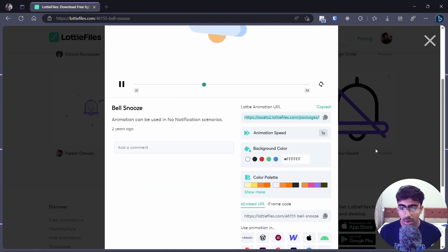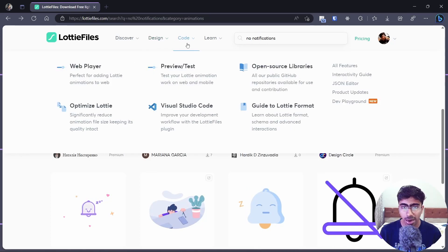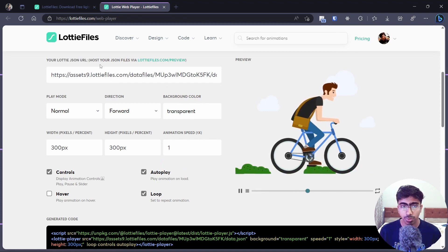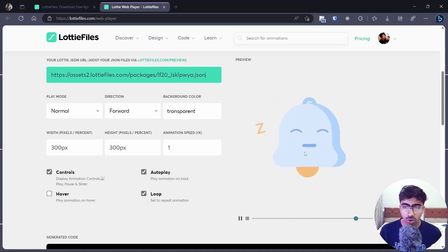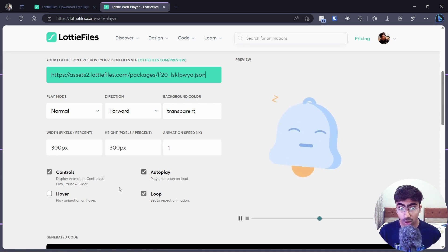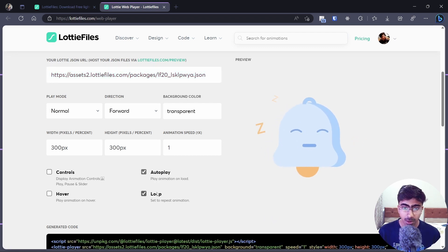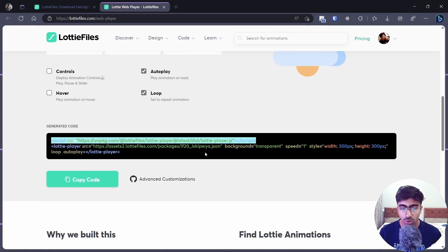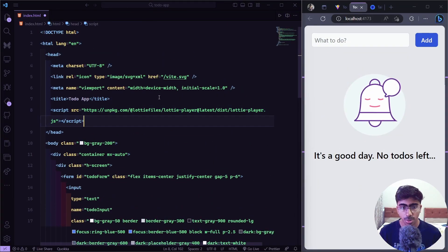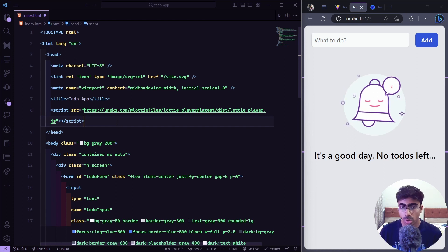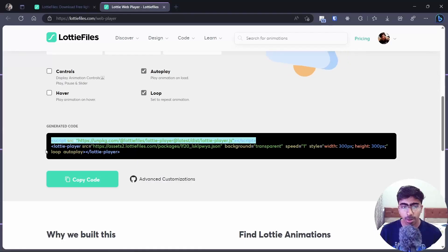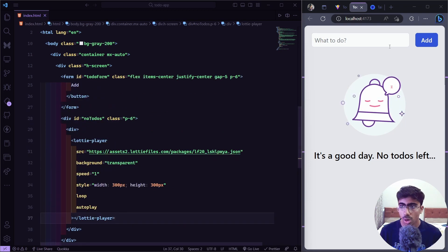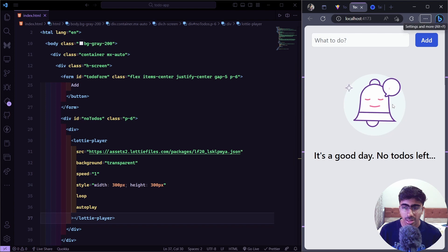To integrate the animation, copy the URL and open Lottie's web player. Paste your URL in, disable controls, enable autoplay and loop. Then copy the script tag they provide and paste it at the top of our HTML before everything else — so the Lottie script loads first. Then paste the web component inside our div.